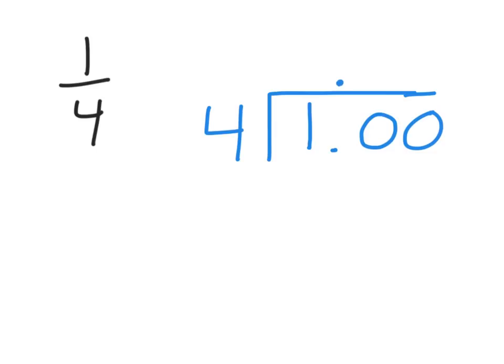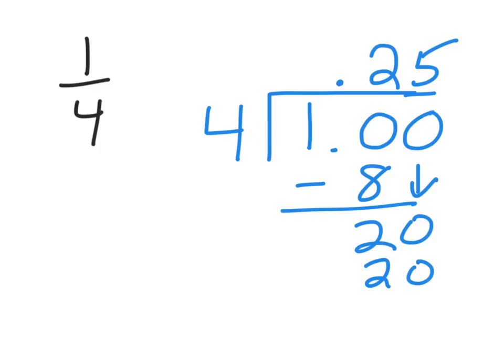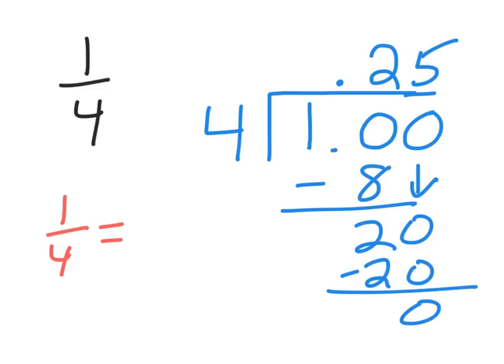Don't forget to put your decimal in your answer right away. Four doesn't go into one, but it does go into ten two times. Two times four is eight. Subtract. I get two. Two is less than four. Bring down a zero. Now four goes into twenty five times. Five times four is twenty. Subtract to get zero. Once I get zero, I'm done. And I can say now that one-fourth is equal to twenty-five hundredths.